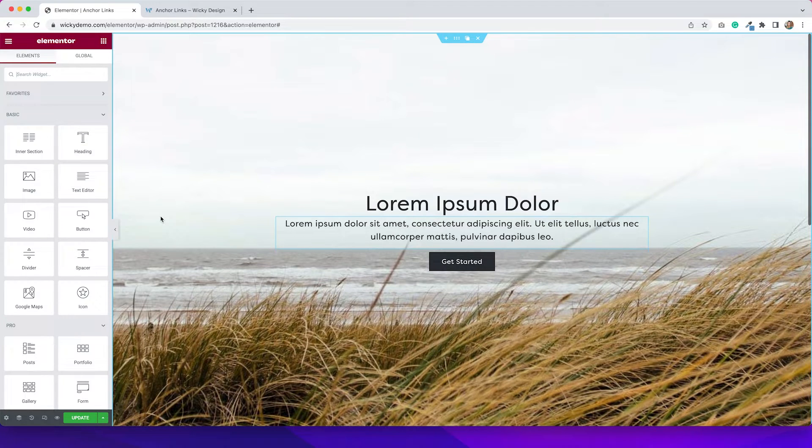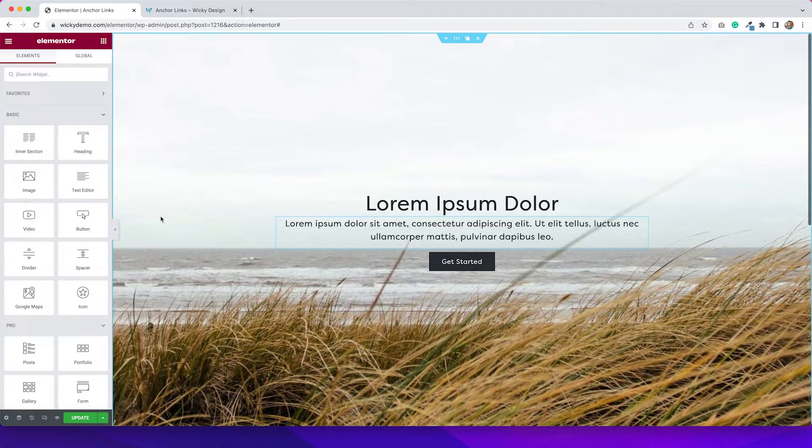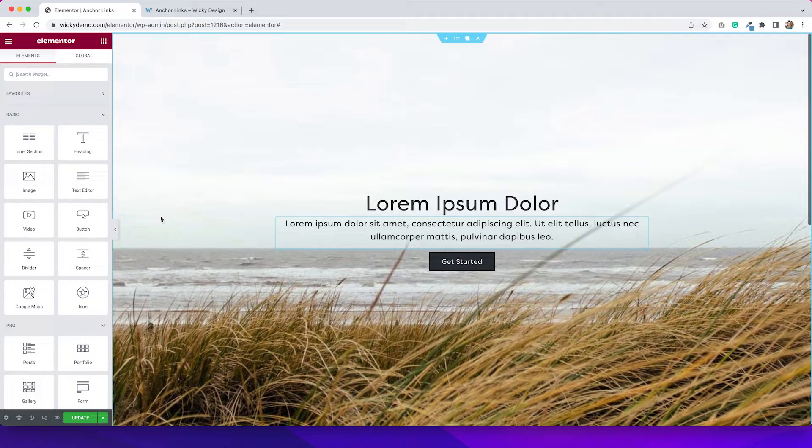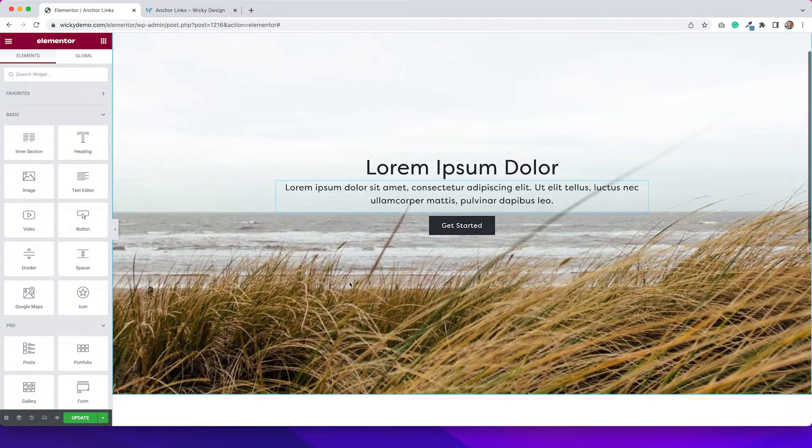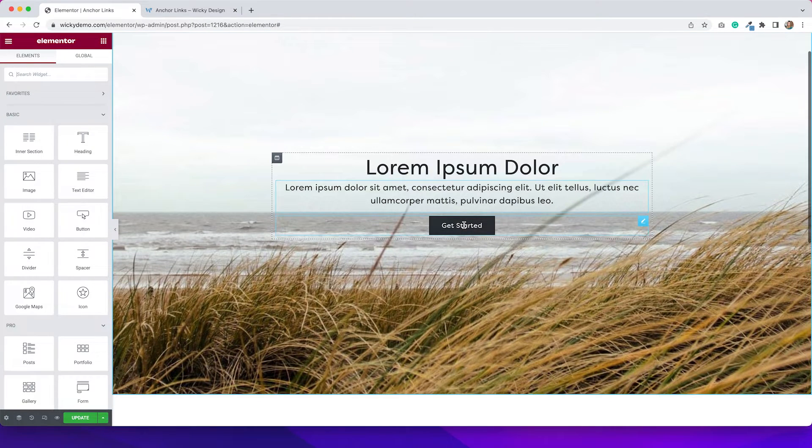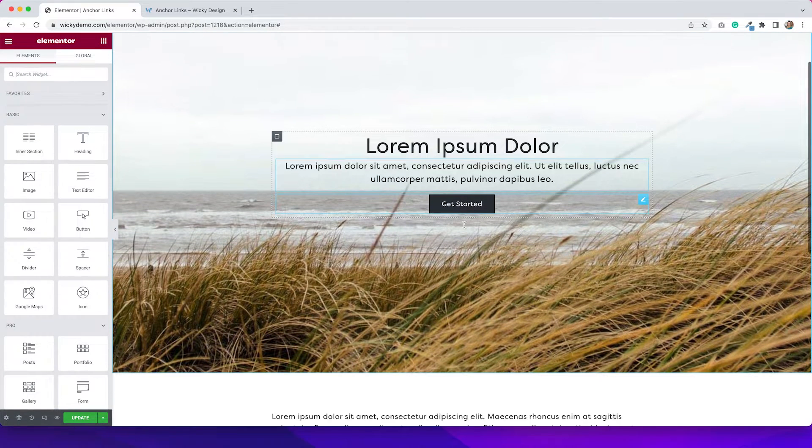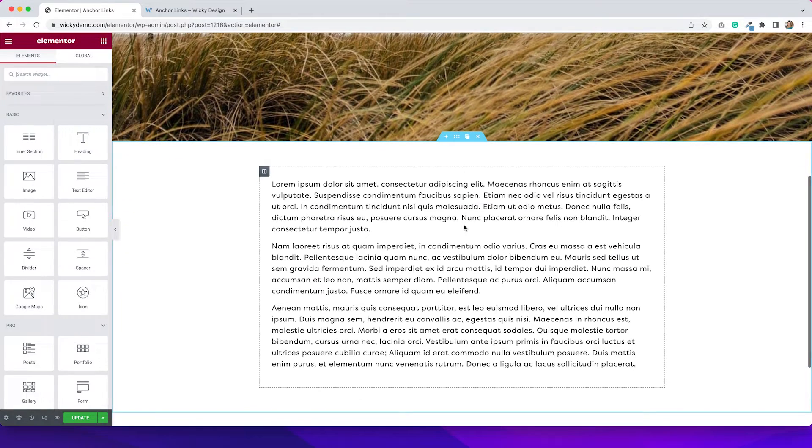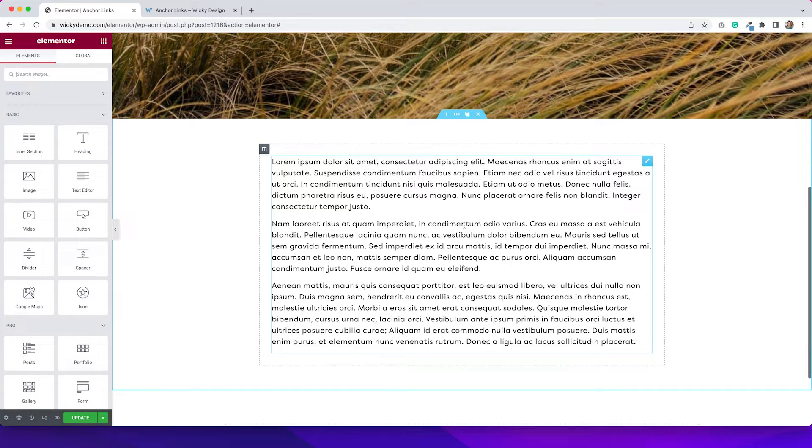I've opened this page up in Elementor, and what we need to do first is create the area that we want to add the anchor. So I want this button to go down to this section here.